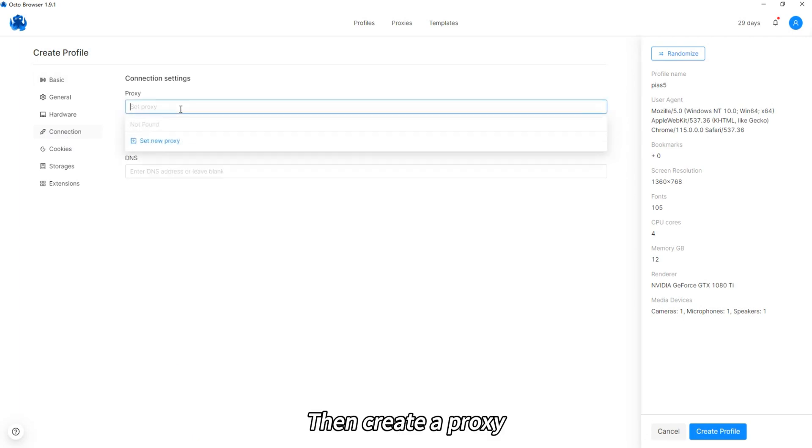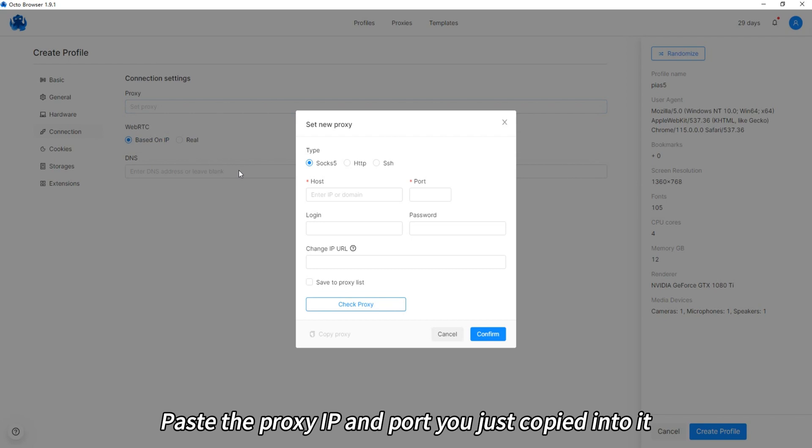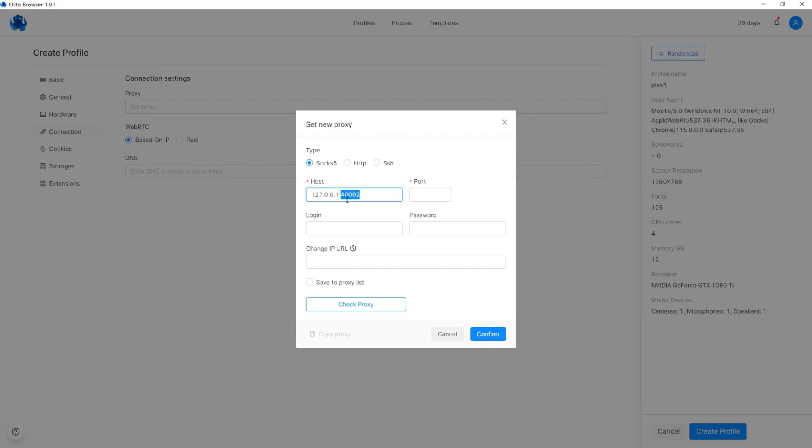Then create a proxy, paste the proxy IP and port you just copied into it.